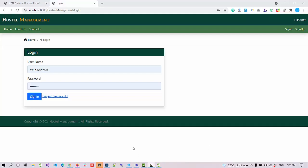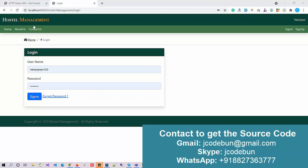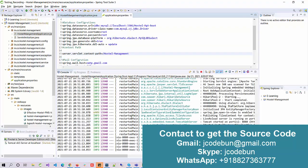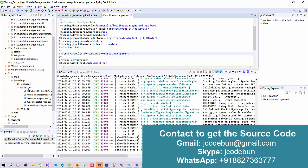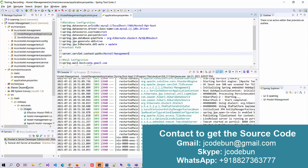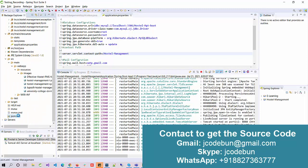Hello everyone, welcome again. Today I'm going to show you a demo about the Hostel Management project in Spring Boot. It's a new major project. Before starting the demo, let's check the technologies we are using. It's a Spring Boot project using Spring Boot for the controller side, JSP and JPA for the front end, along with HTML, CSS, Bootstrap, and JavaScript. It follows the MVC architecture and uses Maven to manage dependencies.